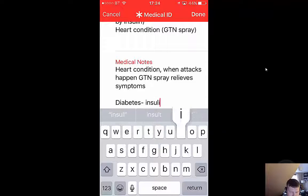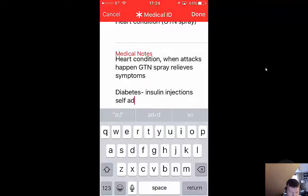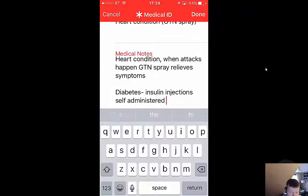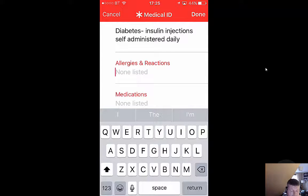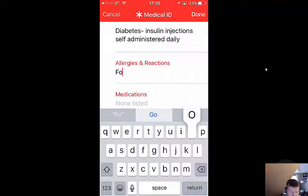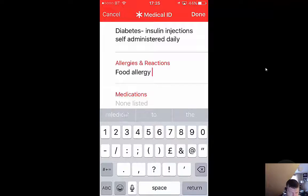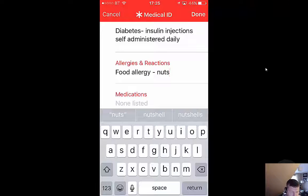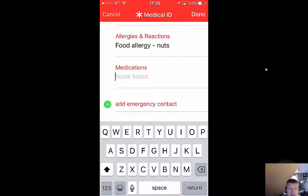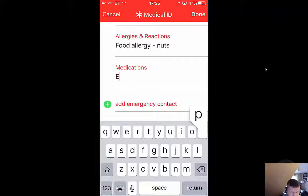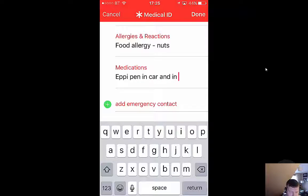For allergies: food allergies — nuts. And I'll put in epi-pen as the treatment. I'm not going to put lots in there but you could add various things.